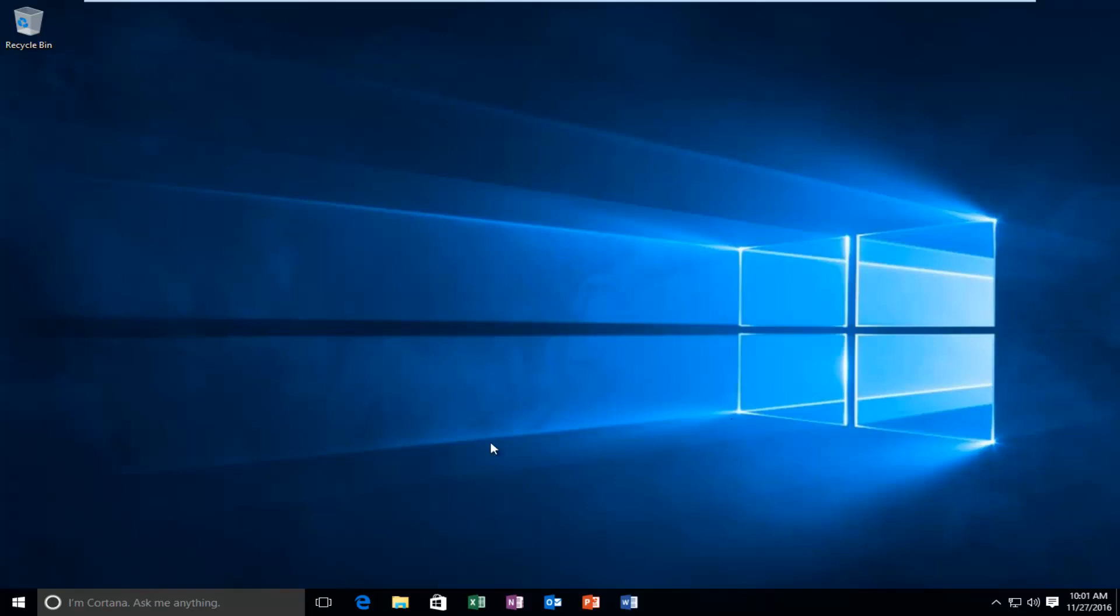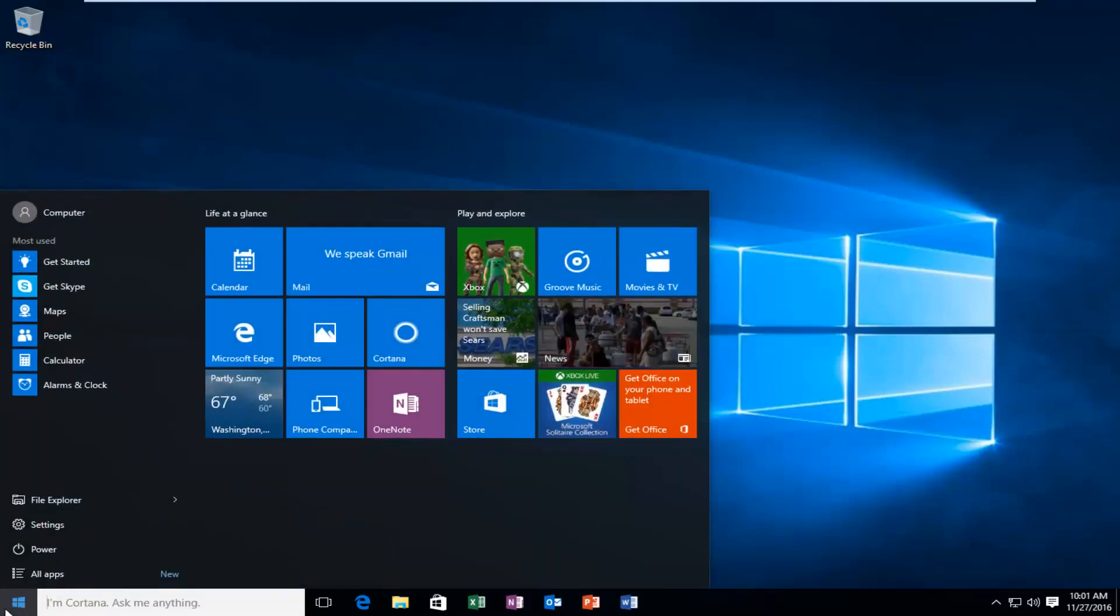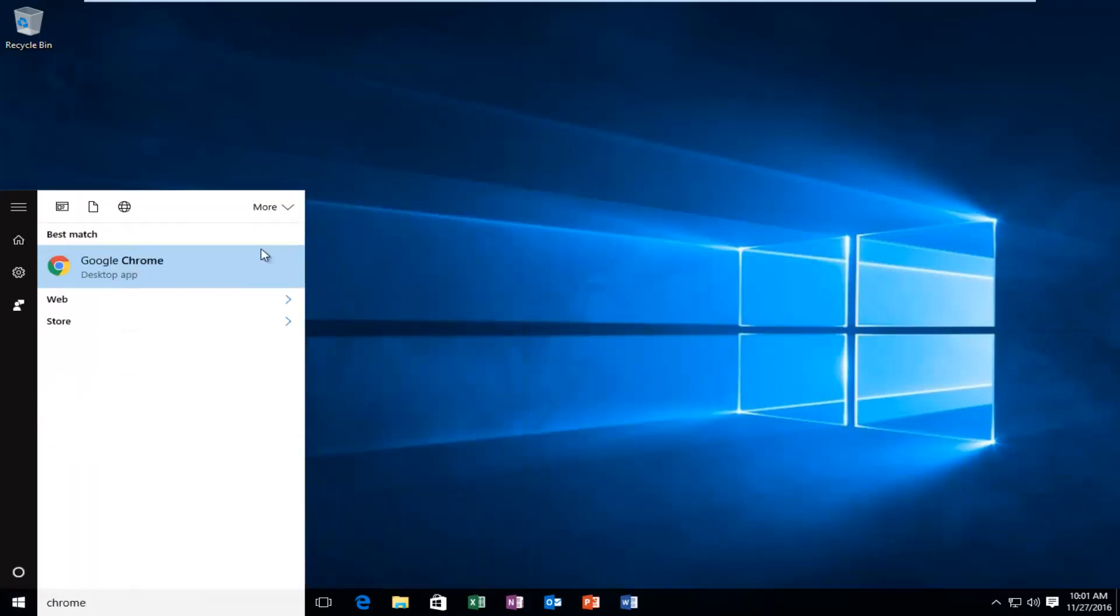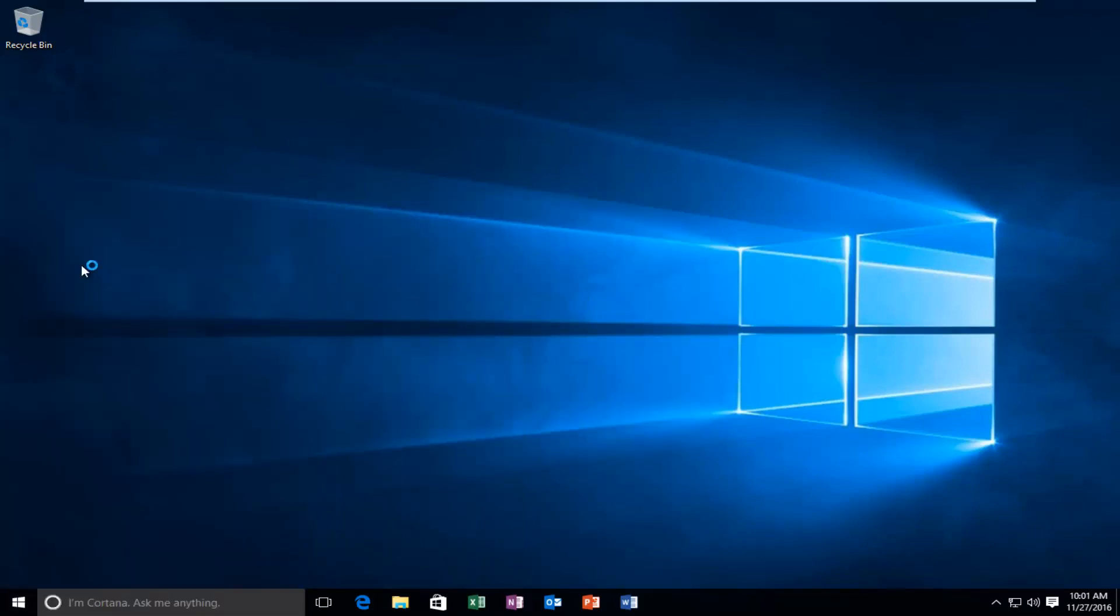And we're going to start by actually heading over and opening up Google Chrome. I think that's a pretty logical first step we're going to take here.